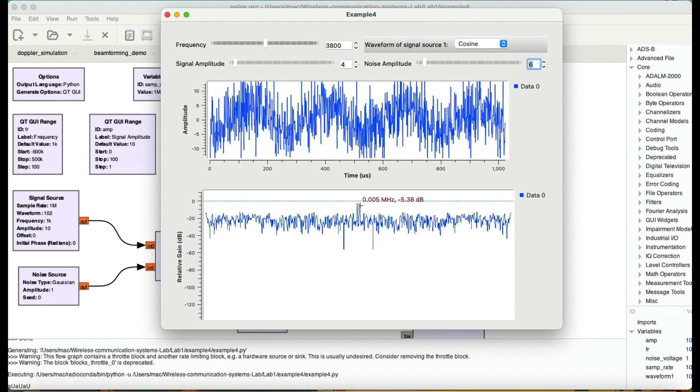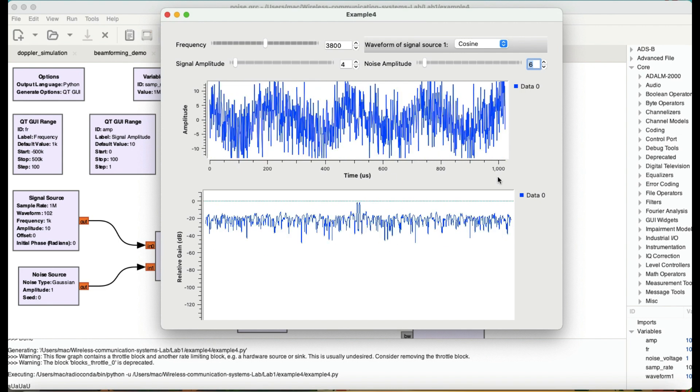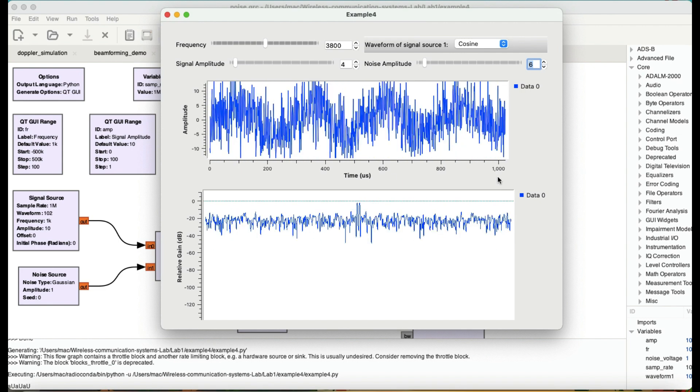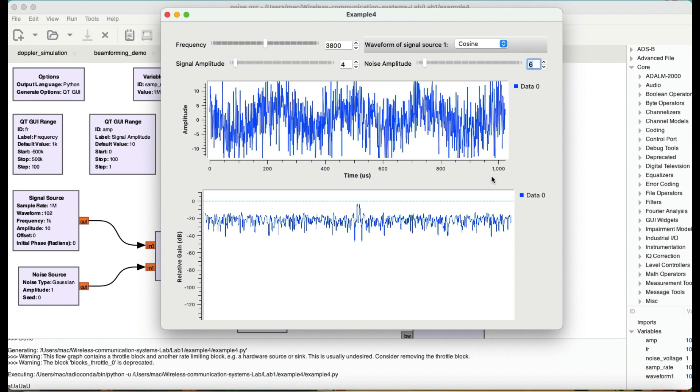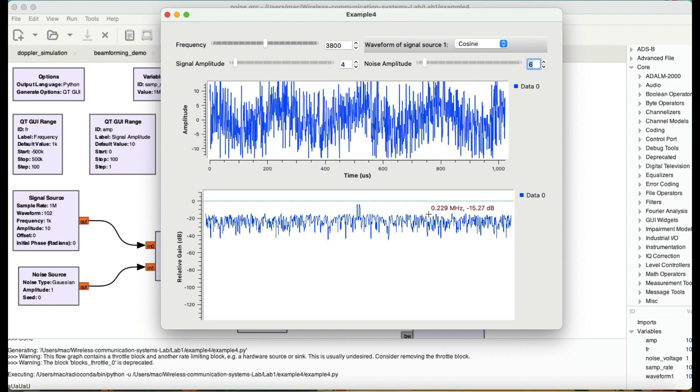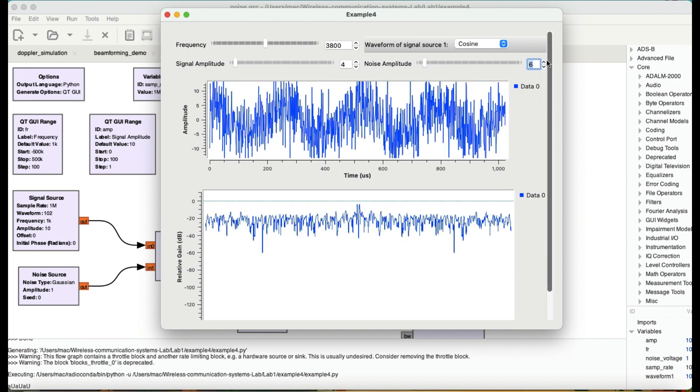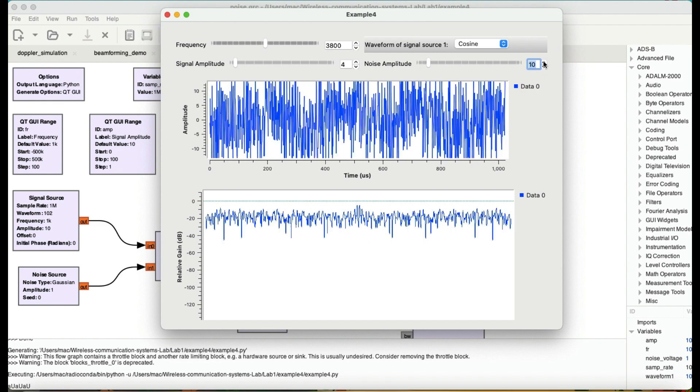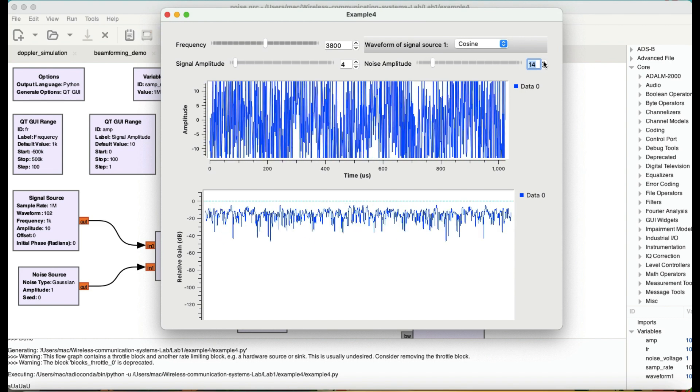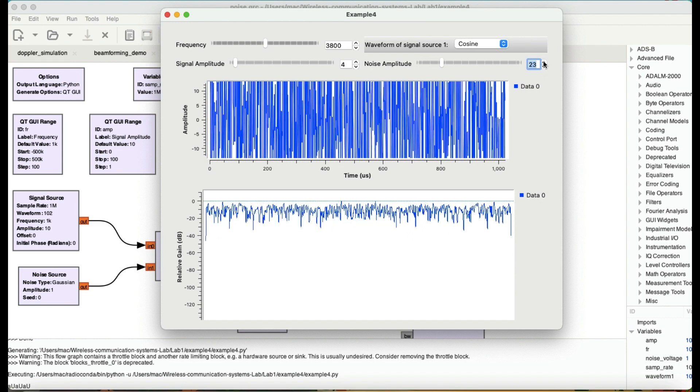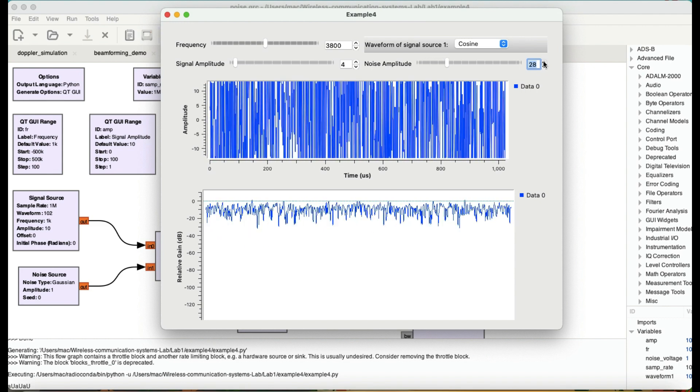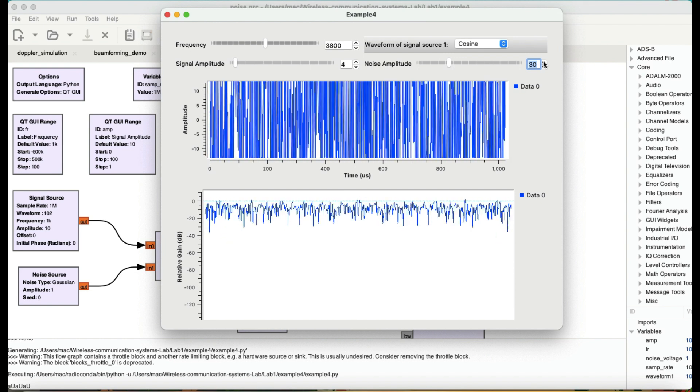You're going to still see those spikes, which means my noise power should be much greater because I can still hear that sound. So let's try to increase that noise level as possible so I won't be able to hear that sound.